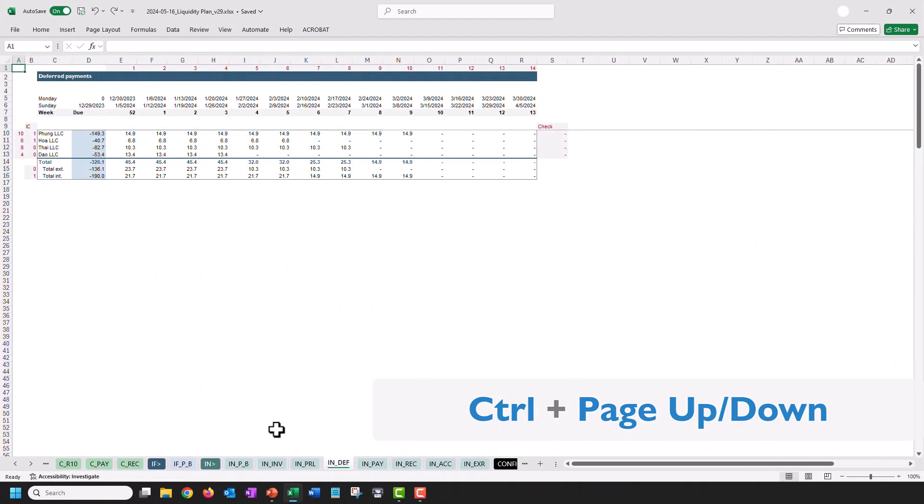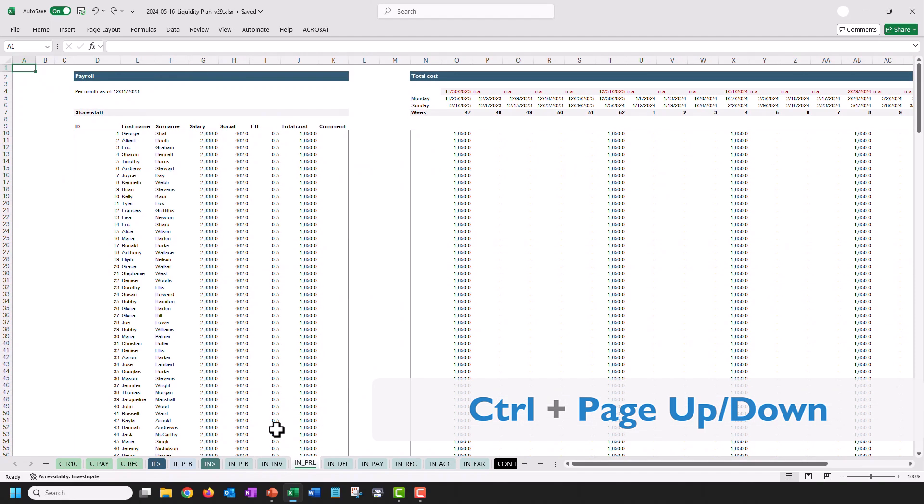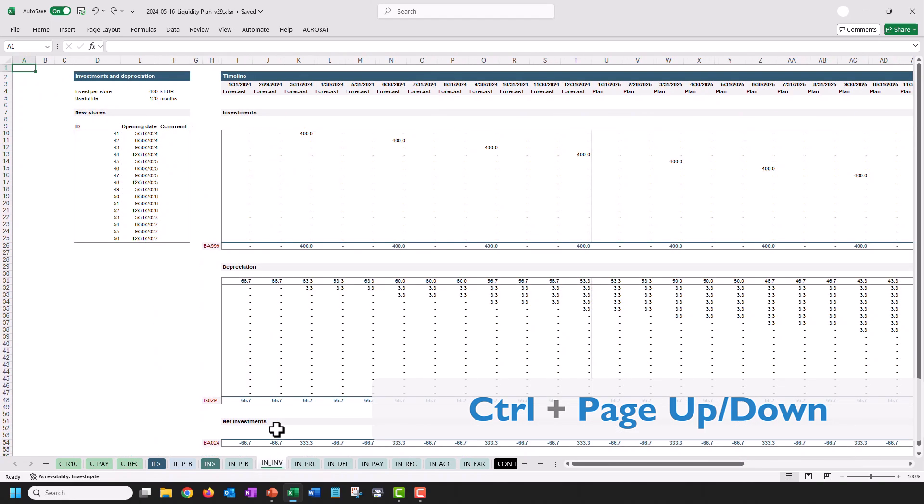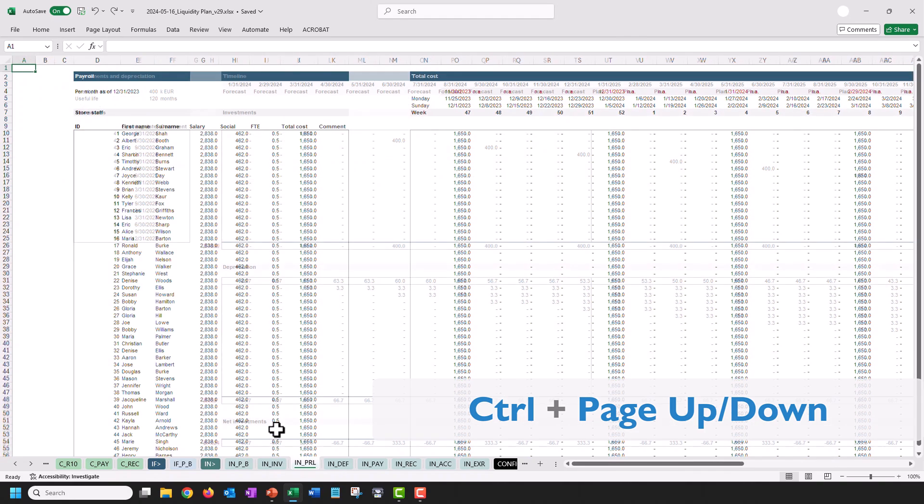The first tip is about jumping from one worksheet to another, and you can do this by pressing Ctrl and Page Up or Page Down.